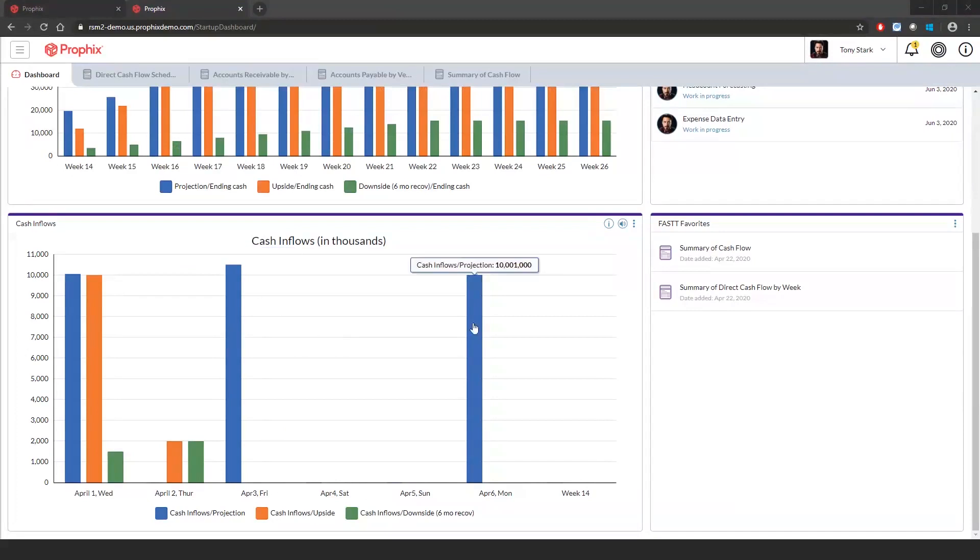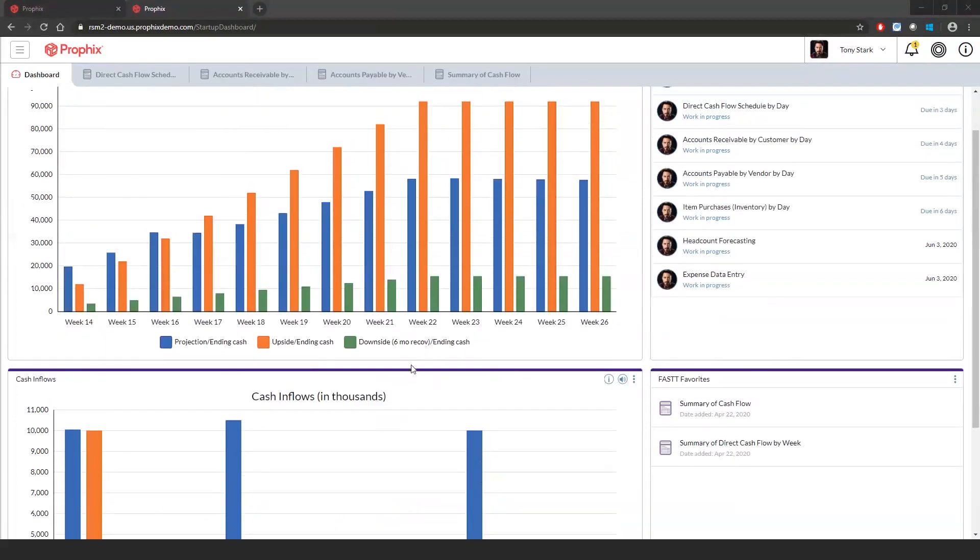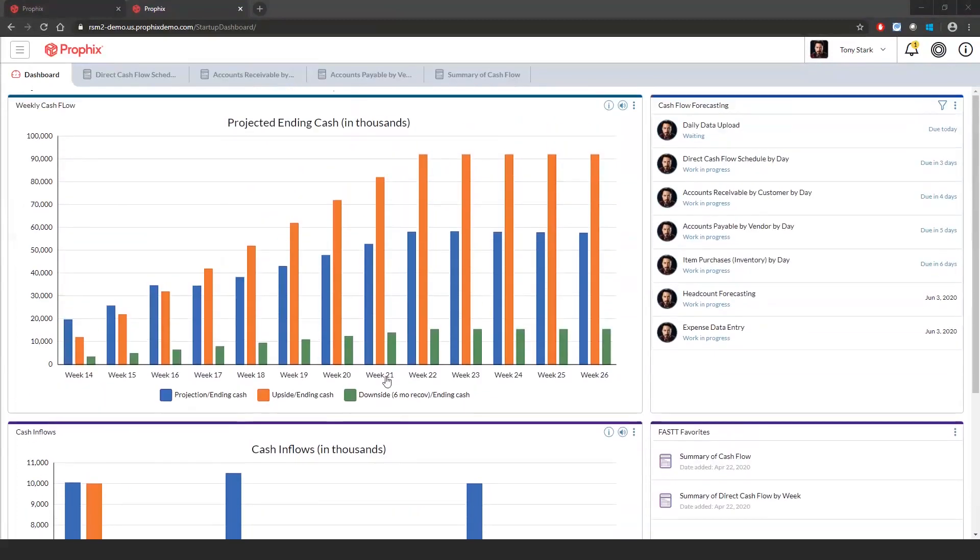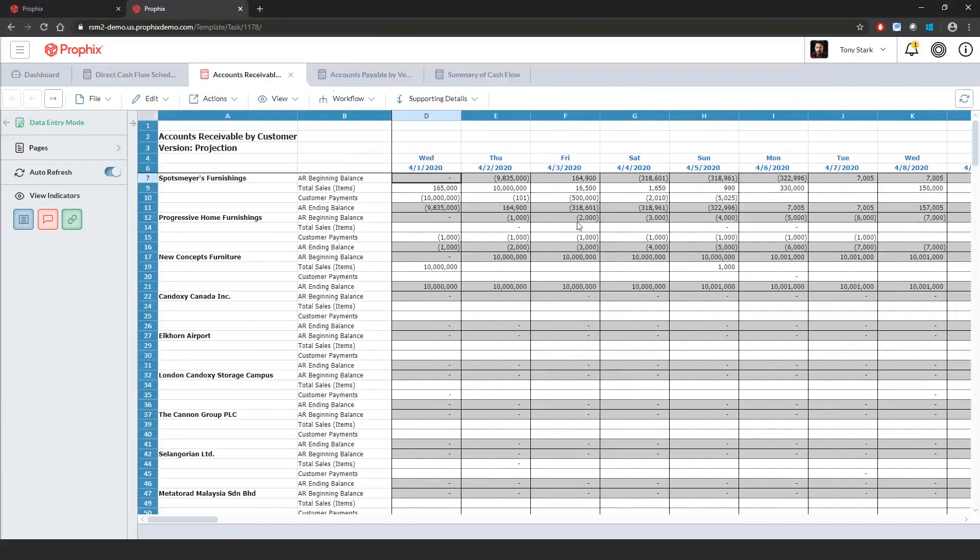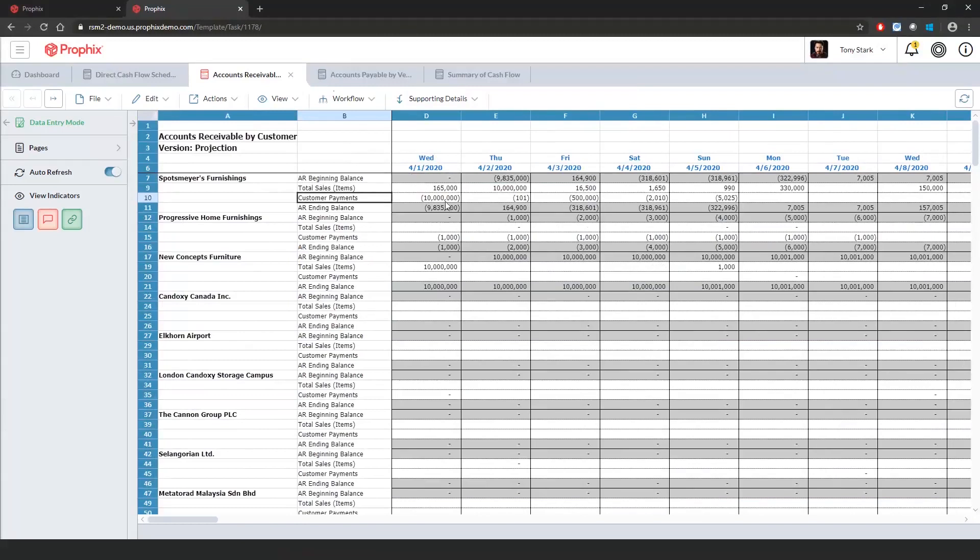Let's go back to our cash flow supporting schedules and let's start with our account receivable by customer by day. Again, to launch the supporting schedule, we'll simply click on the workflow task. From within here, what we have is we have our days going across the columns, our customers going down the rows, along with our AR activity. So I have my AR beginning balance, my total sales, and my customer payments to come to my AR ending balance.